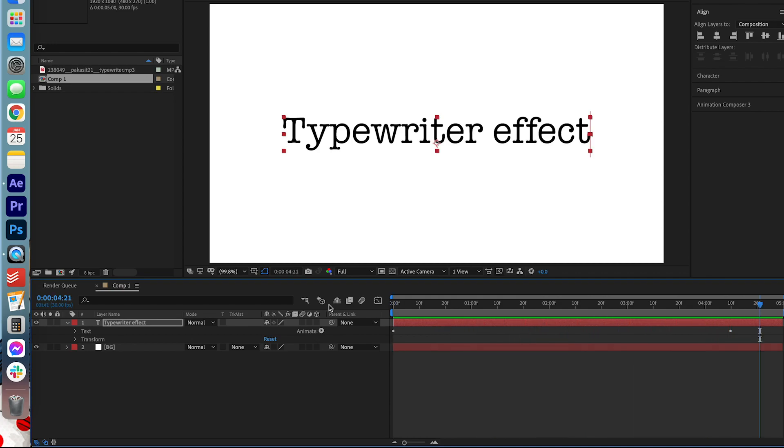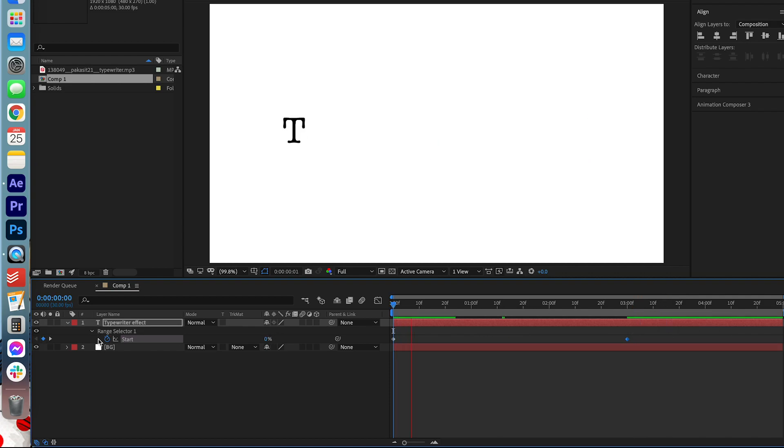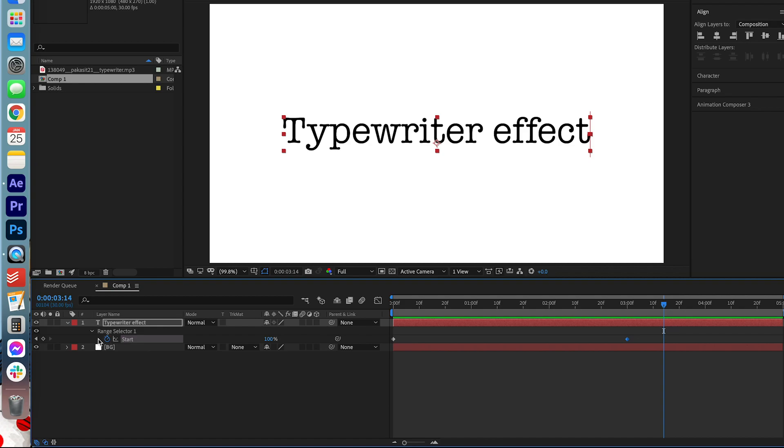So that looks great. Now let's take a look at these keyframes again. We're going to hit U on the keyboard to look at them. And I'm just going to push it in a little closer so it's a little faster. Great.